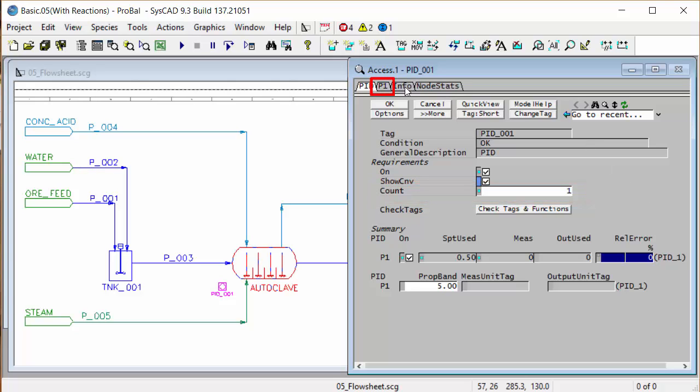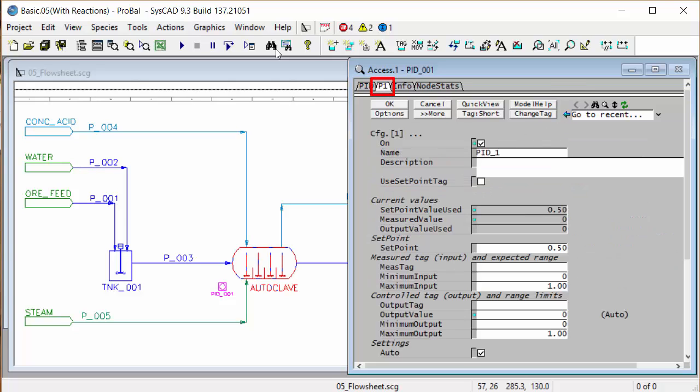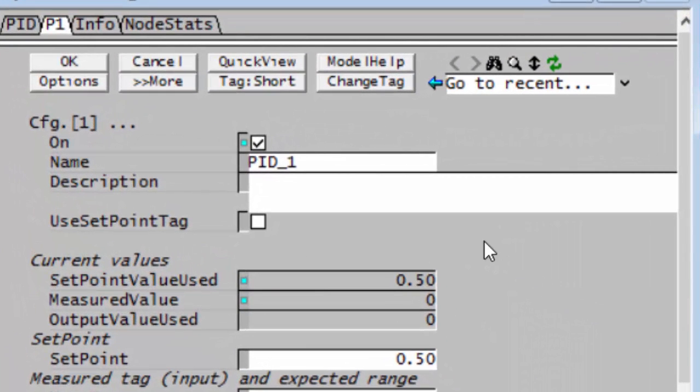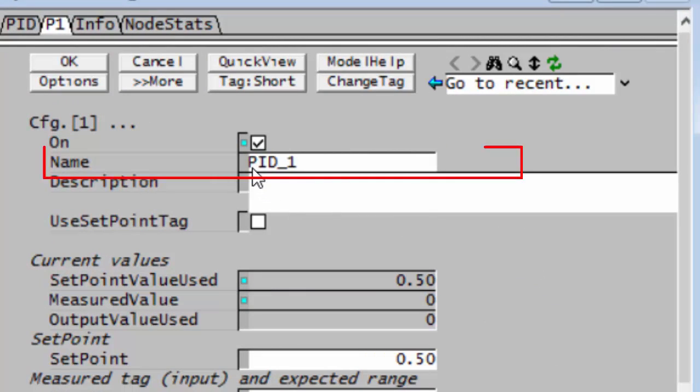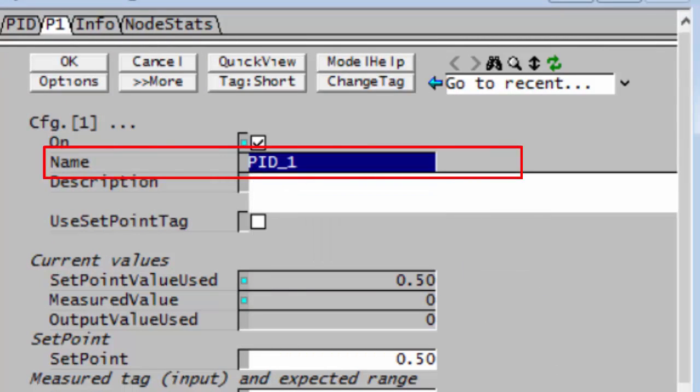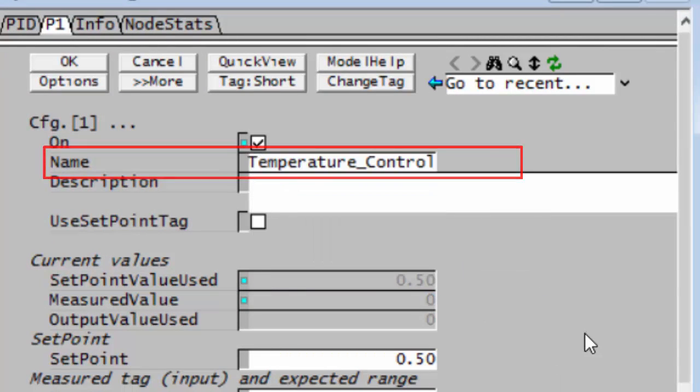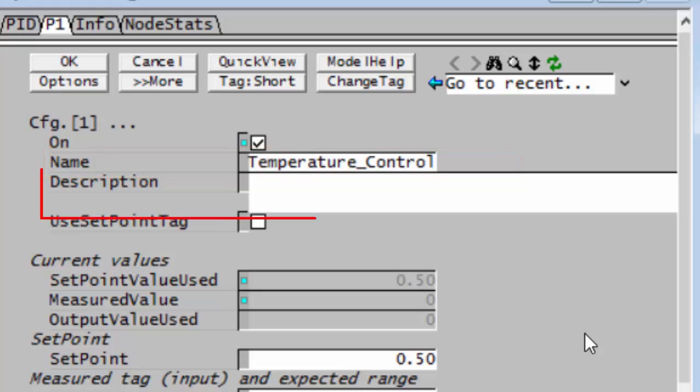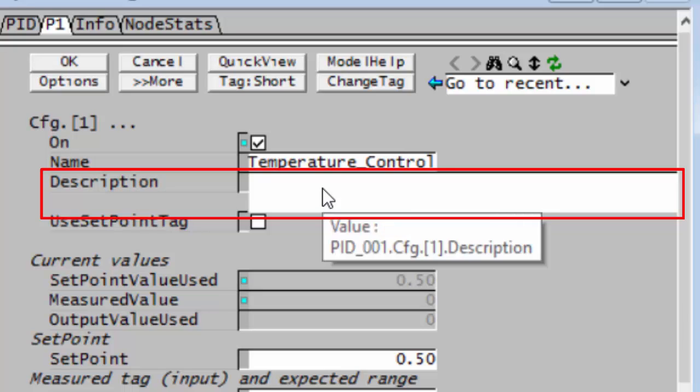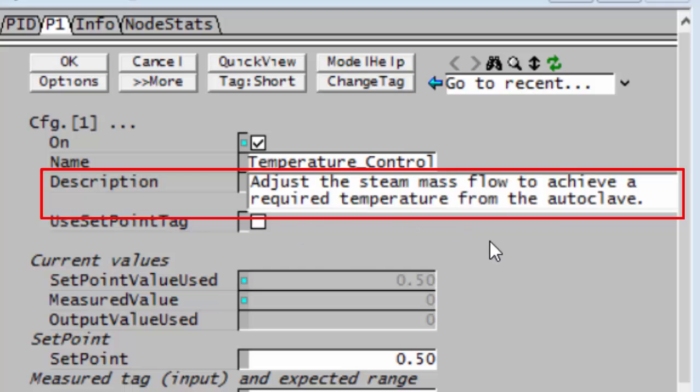If we go to the P1 page, that's where we're going to enter all the information about this PID controller. The first thing we'll start with is the name, and we'll call this temperature control. Then there's a description. The description is optional, you can fill it in or not, but it's very useful for other people to see what you were doing with your controller. In that case we'll fill in a description here.